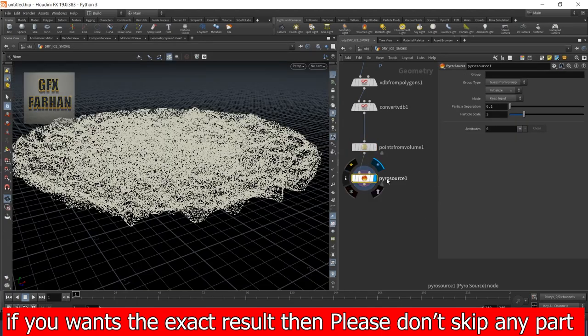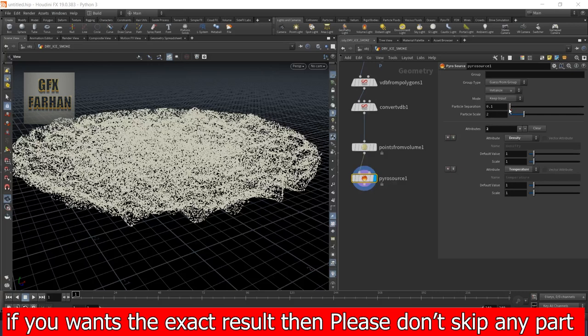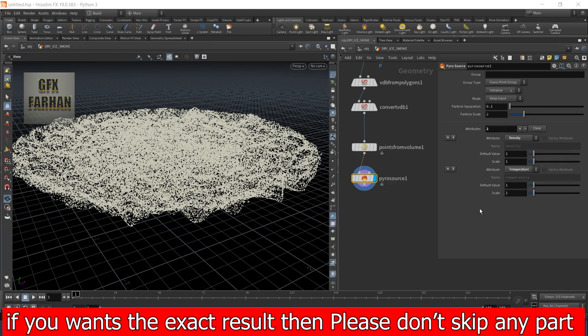Then in pyro source, I change this to source smoke and mode is keep input. Now my density and temperature are added.